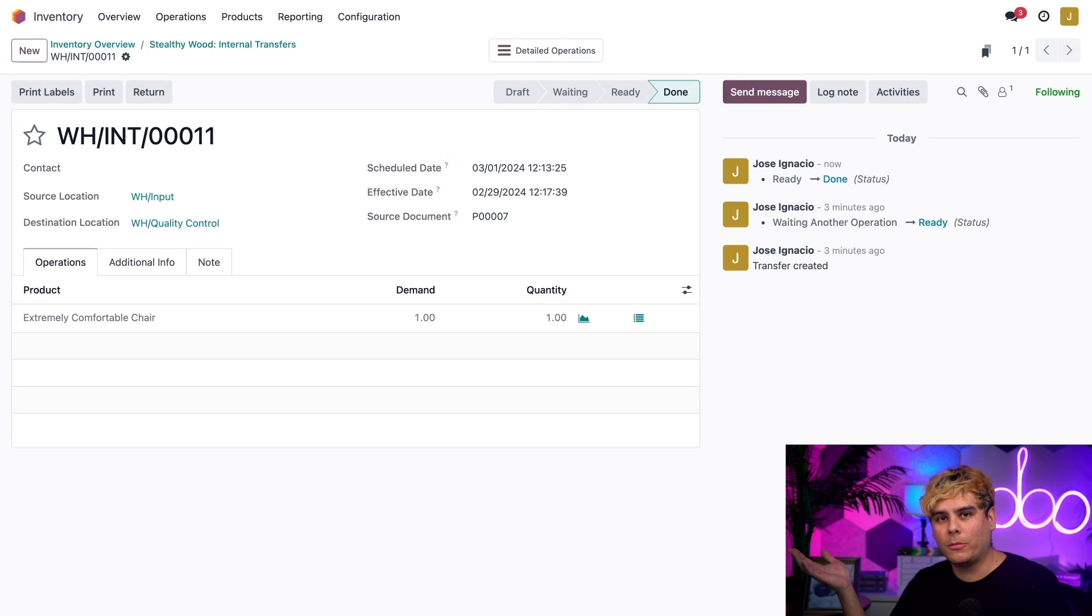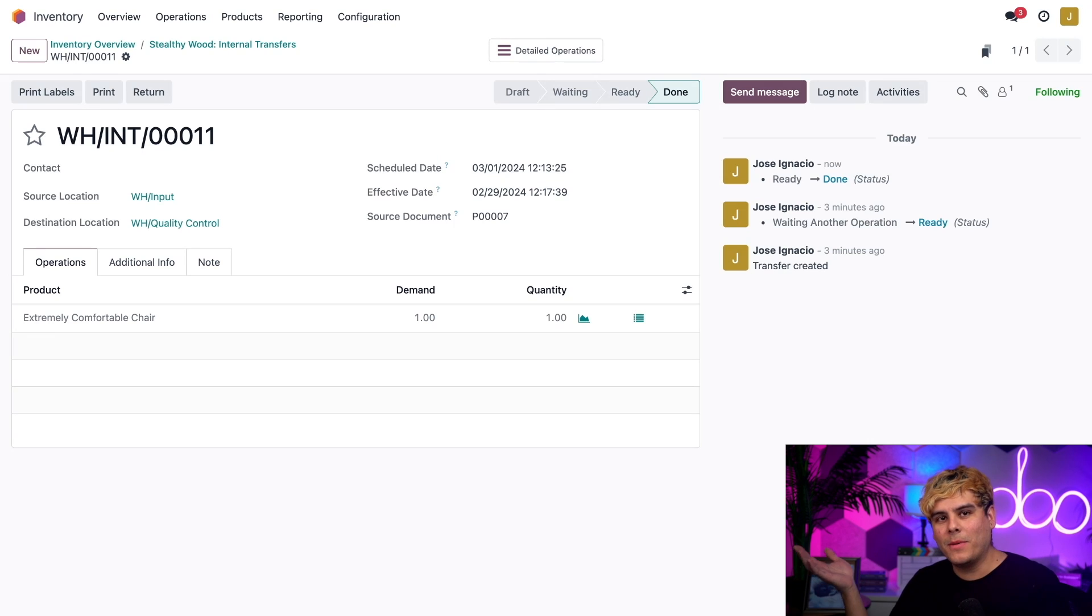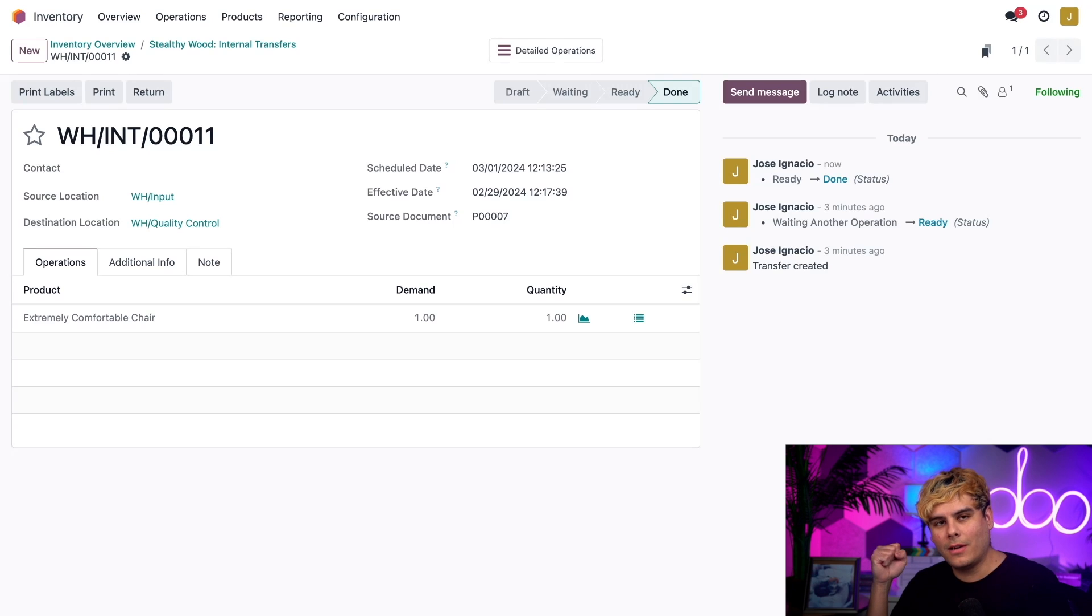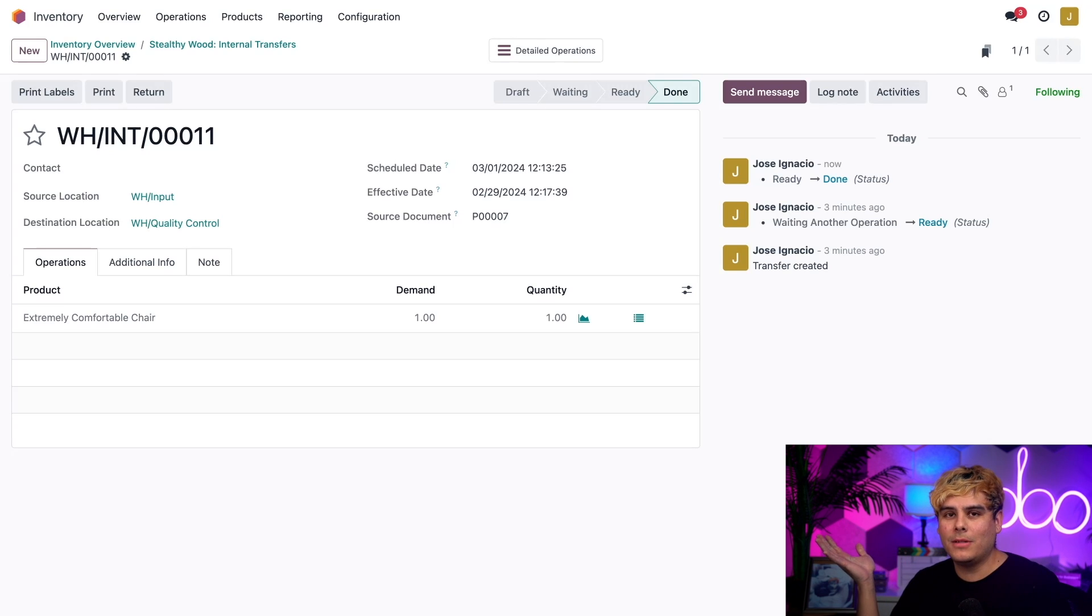At this point I would normally do whatever quality control check I have in place, but since we're dealing with the database today, let's assume the quality check passed and we're ready for stock placement. That means it's time for step three: stock.